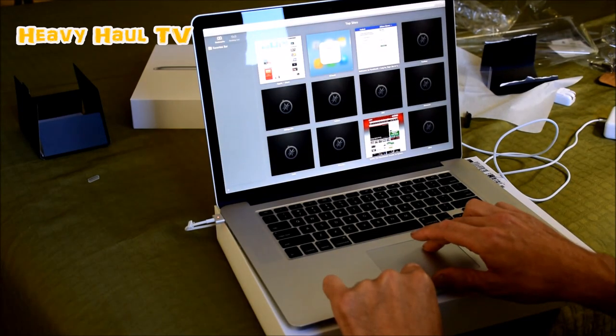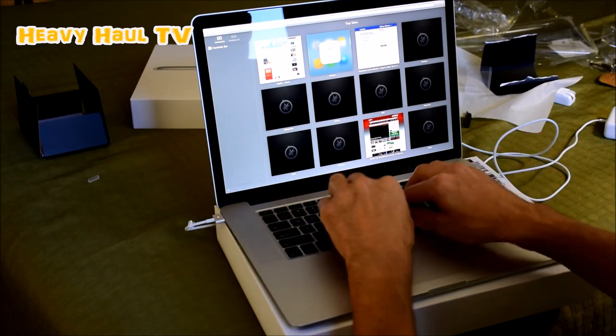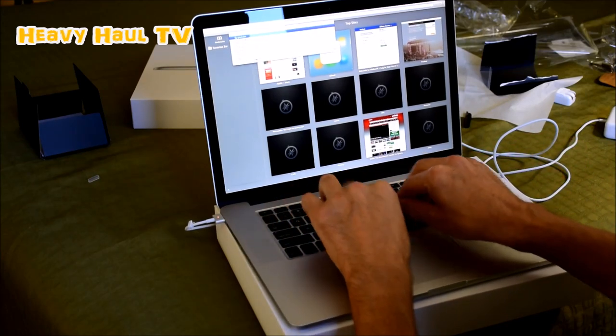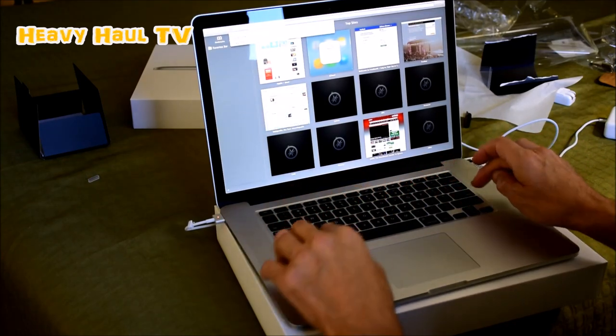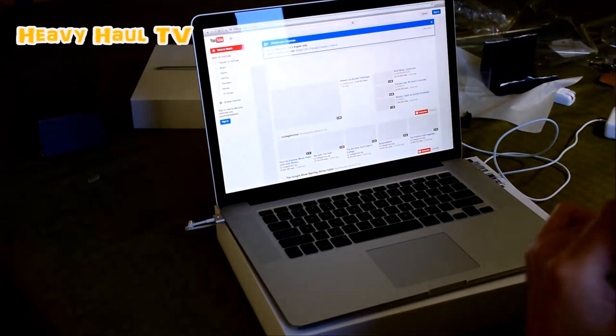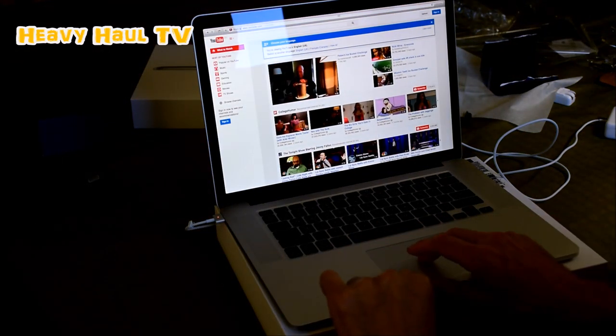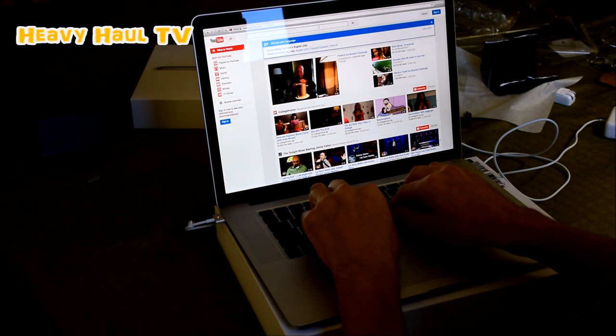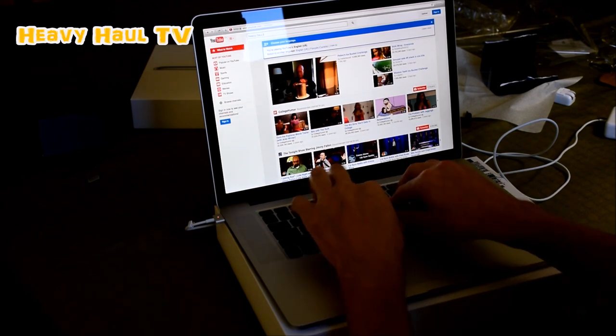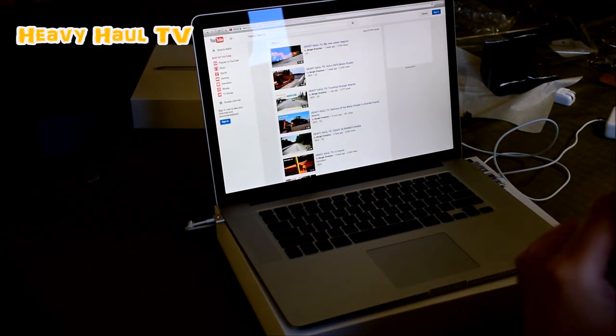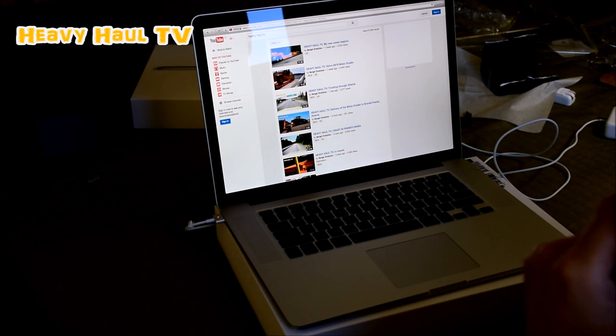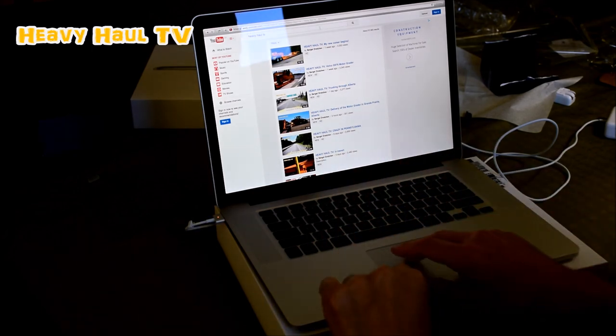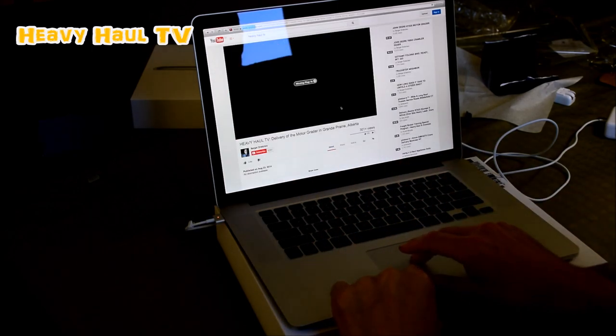Of course, what's the first one you see? You go to YouTube and you search for Heavy Hail TV. And this just happens to be my channel.